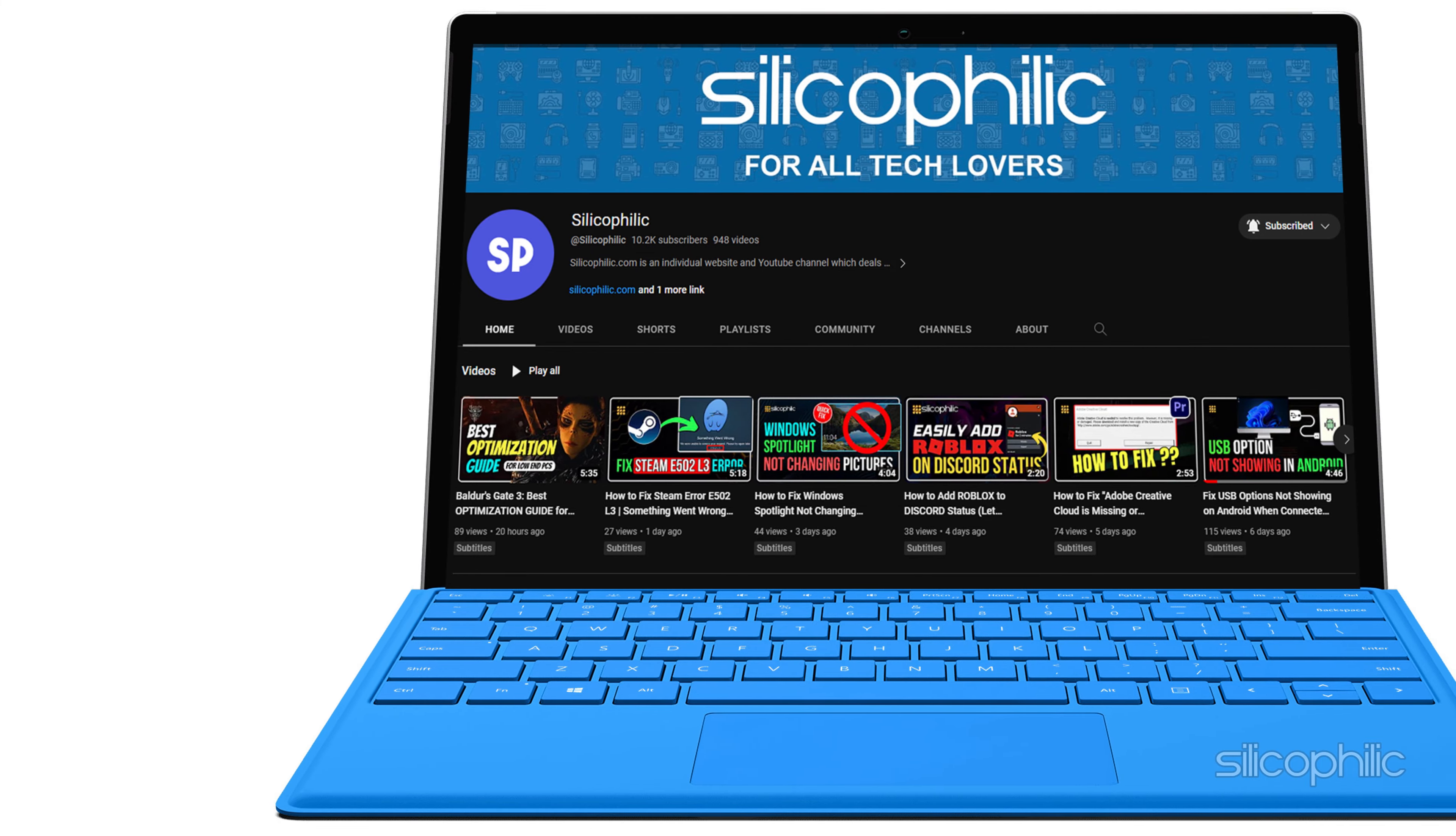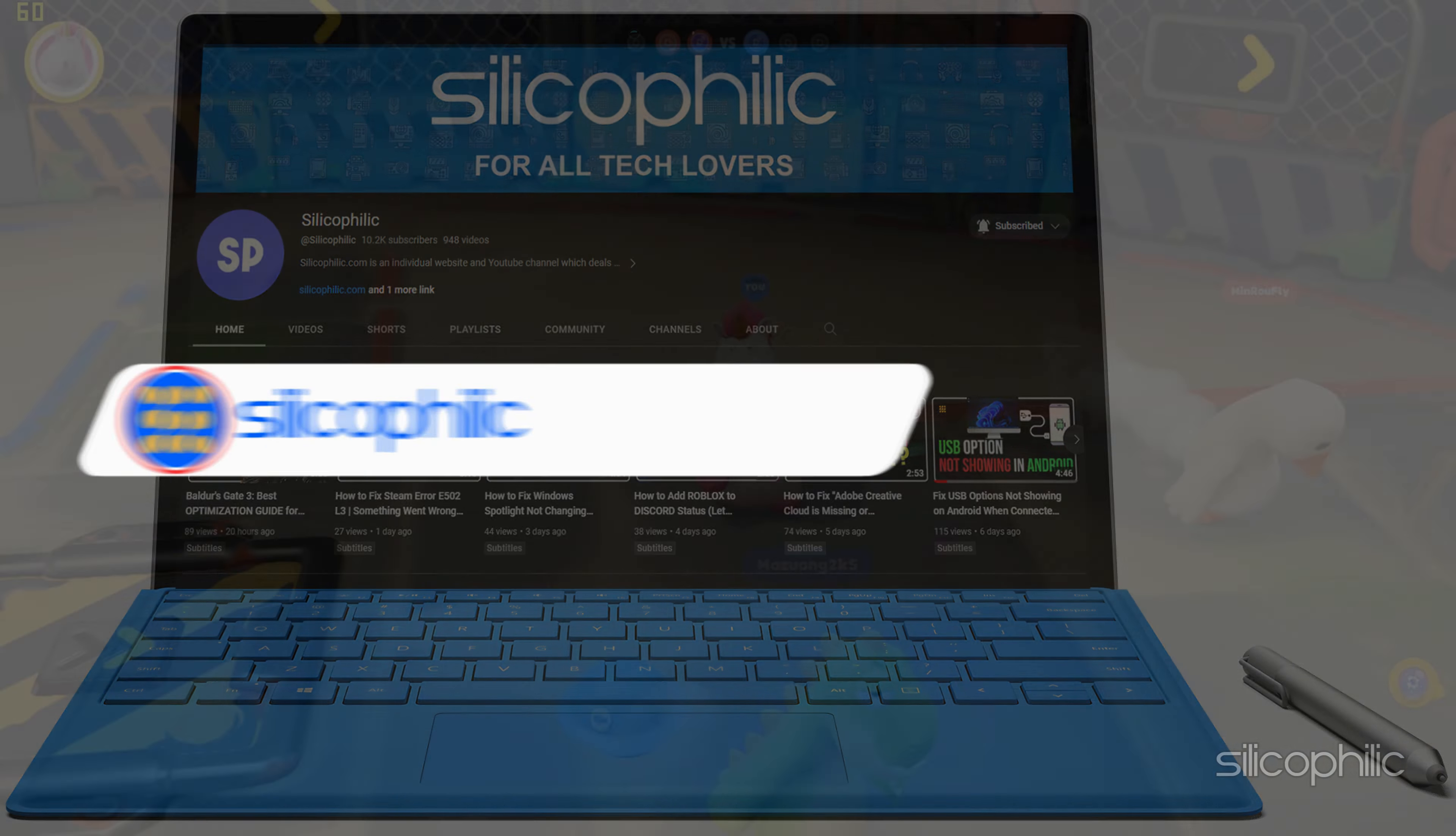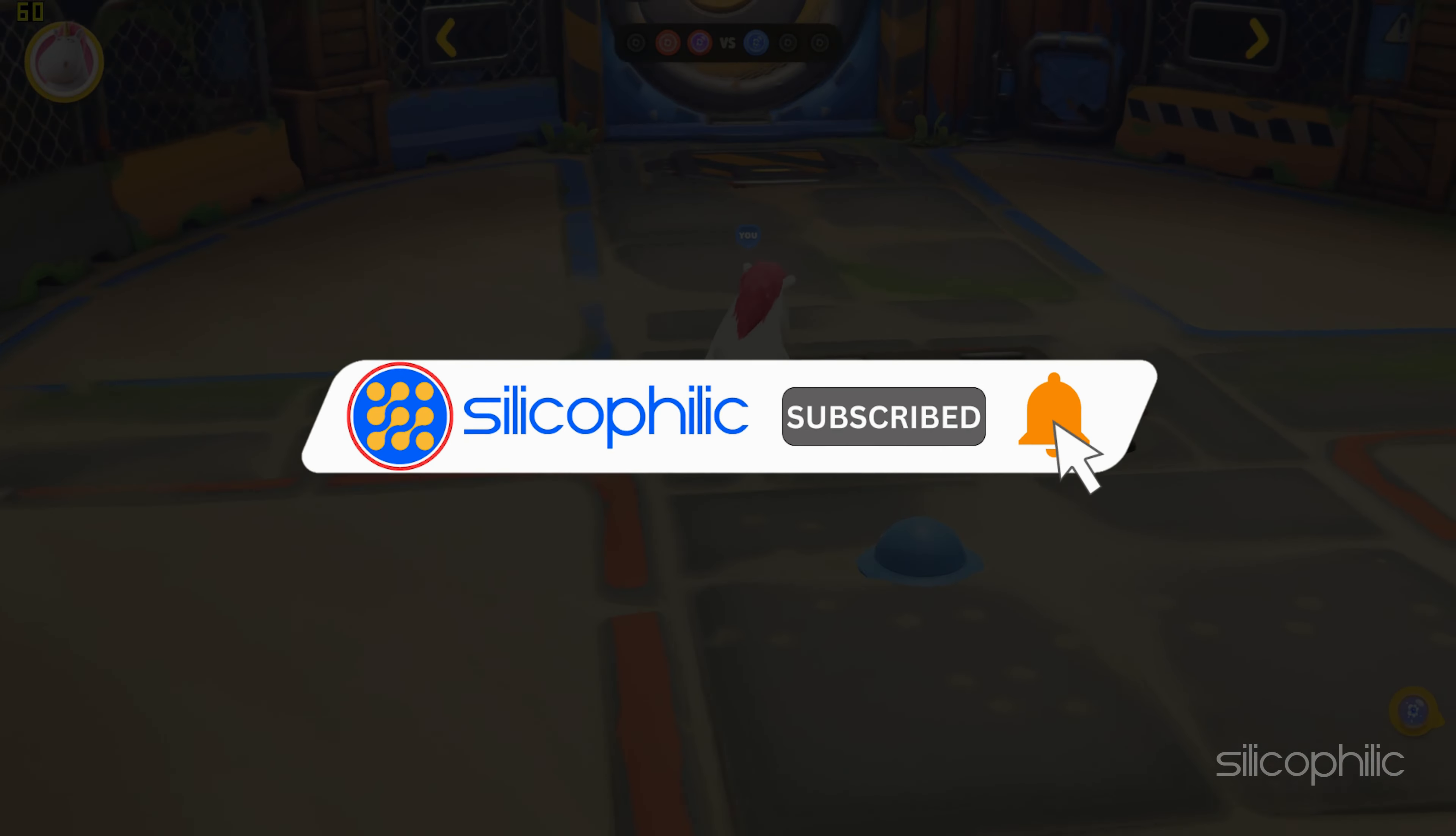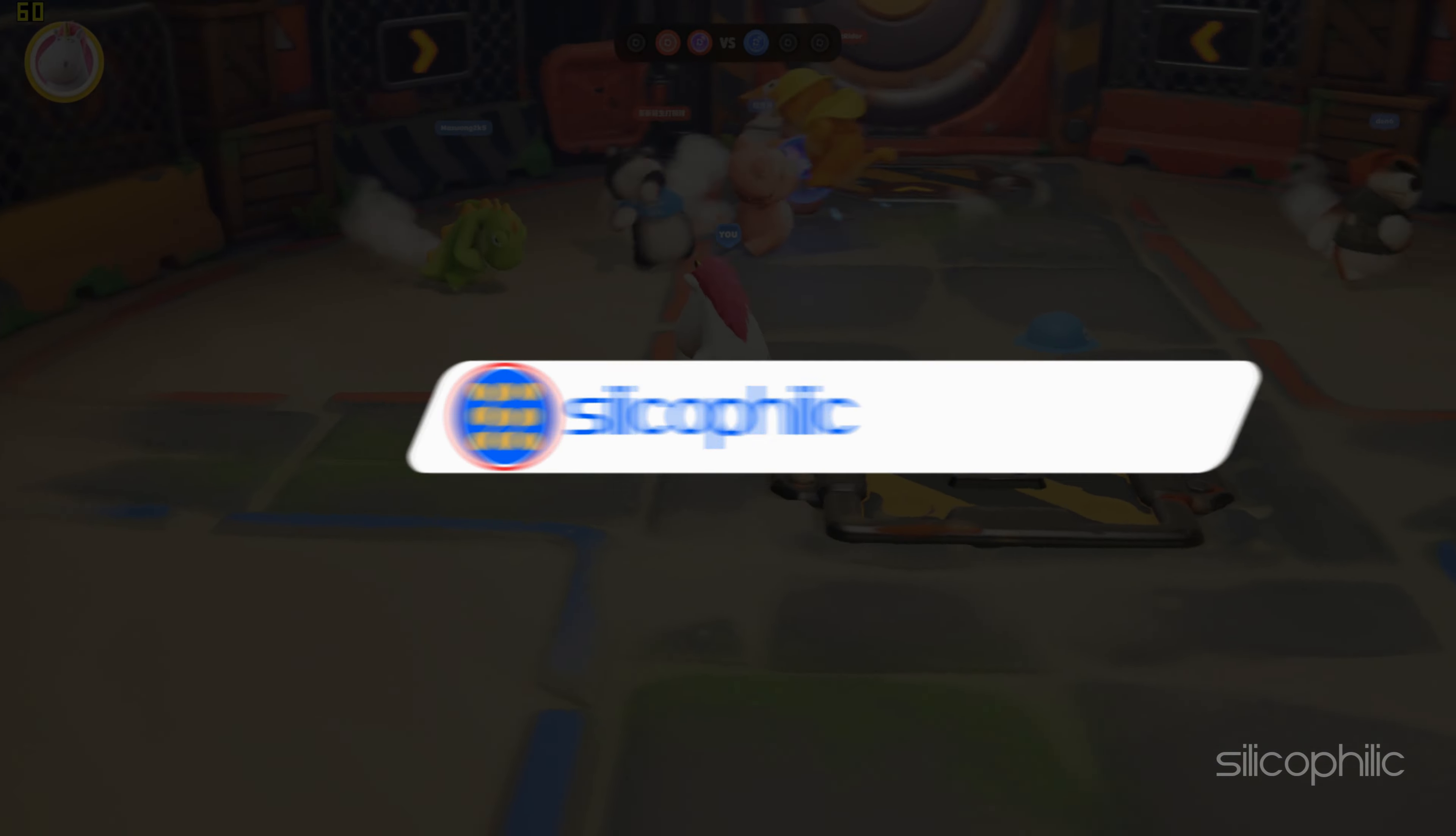Welcome back to Silicophilic, your go-to source for tech tips and fixes. Before we move forward, make sure to subscribe to our channel and like this video. It's free and helps us a lot.